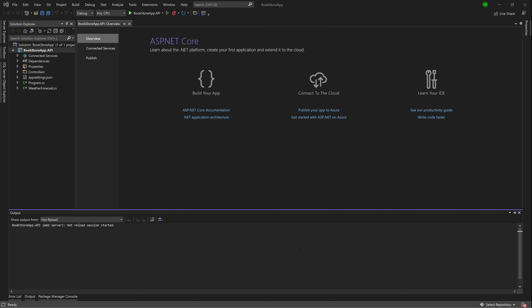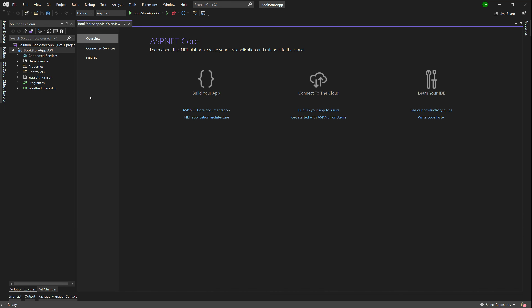Welcome back. In this lesson, we're walking through all the files generated with our project creation. Let's start with the solution — we created a blank solution, which is really just like a register of all the projects. When you're solving a problem, you're applying a solution. So the solution is the directory for all projects and files used to address the problem. In practicality, it's just a folder housing a bunch of folders and files.